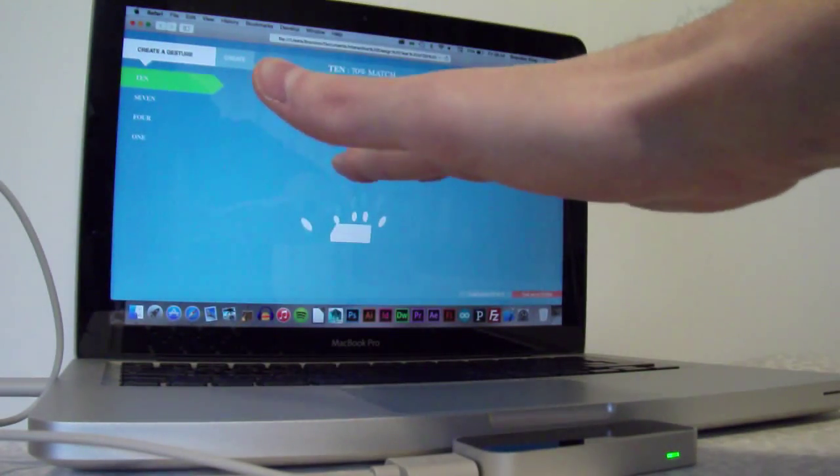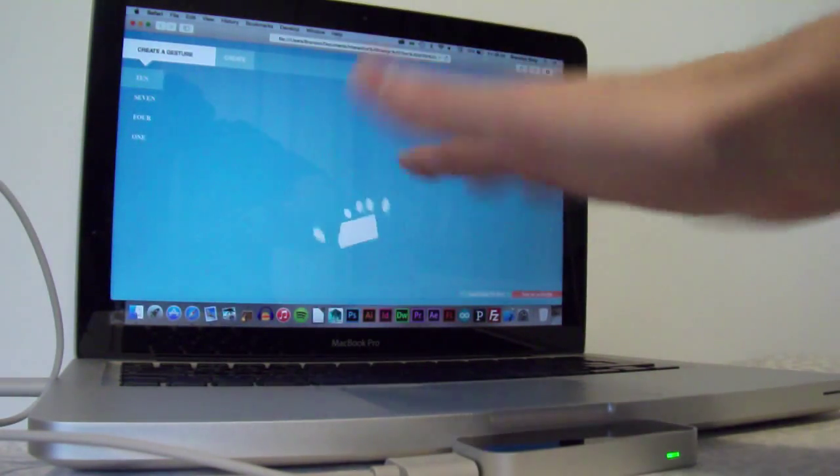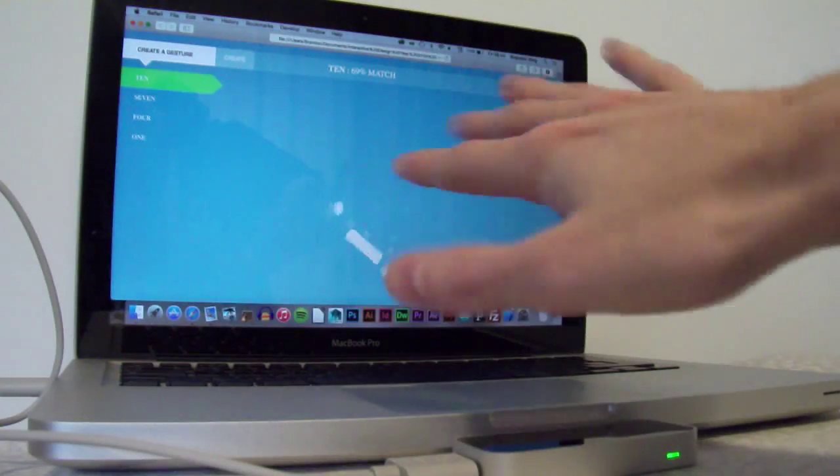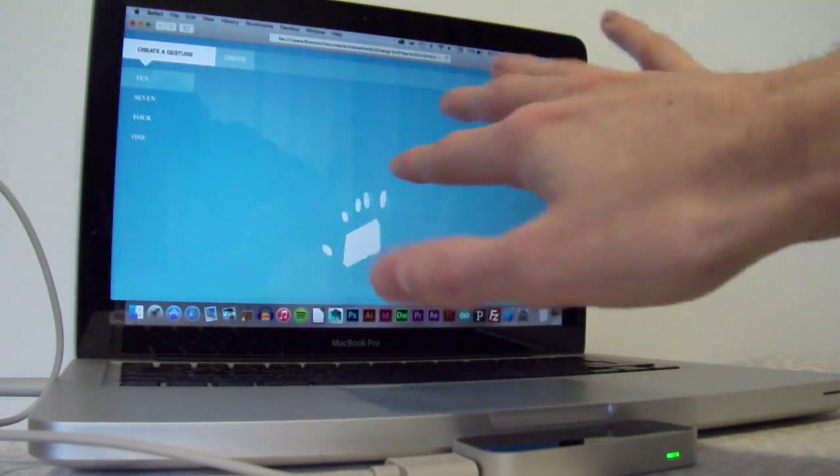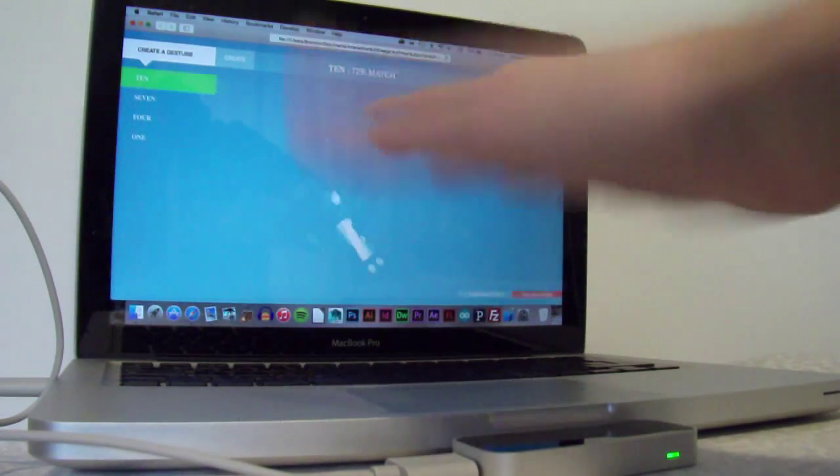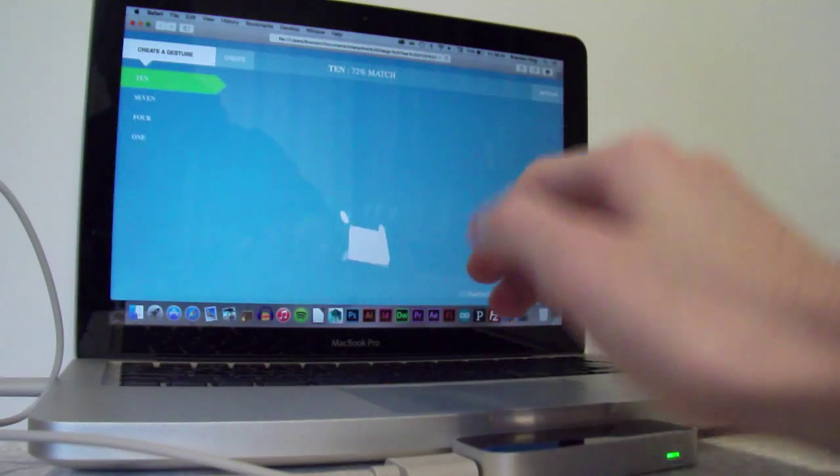All five fingers, and the wiggle motion that I'm performing now. Switching it, just tilting it from left to right. 72% match.